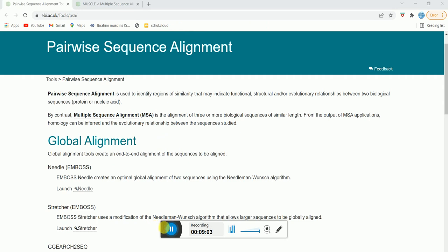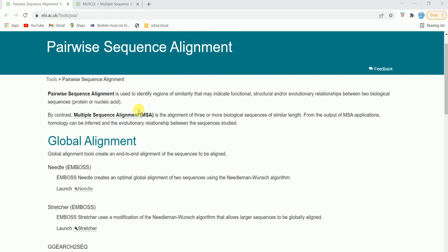Pairwise sequence alignment is used to identify the regions of similarity that may indicate functional, structural, or evolutionary relationships — as I have already discussed. And multiple sequence alignment is the alignment of three or more biological sequences. For the pairwise sequence alignment, the tool we will be using is called NEEDLE — N-E-E-D-L-E — it's EMBOSS Needle. The link I will also provide in the description.